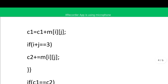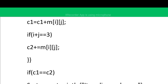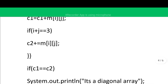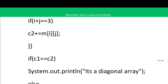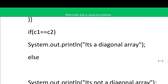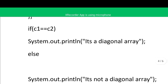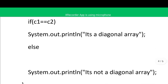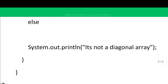To find the right diagonal sum: we check whether i + j equals 3 (one less than the length 4). If so, that element is added to c2. At the end of the loop, we compare c1 and c2: if the left diagonal sum equals the right diagonal sum, the message is 'it is a diagonal array'; otherwise the message is 'it is not a diagonal array'.